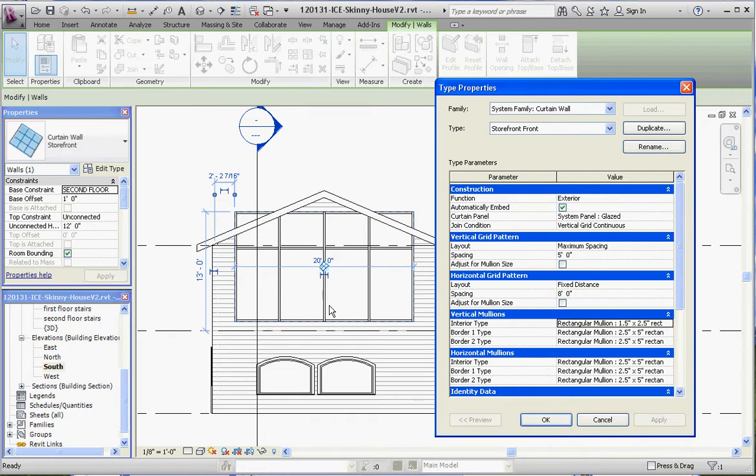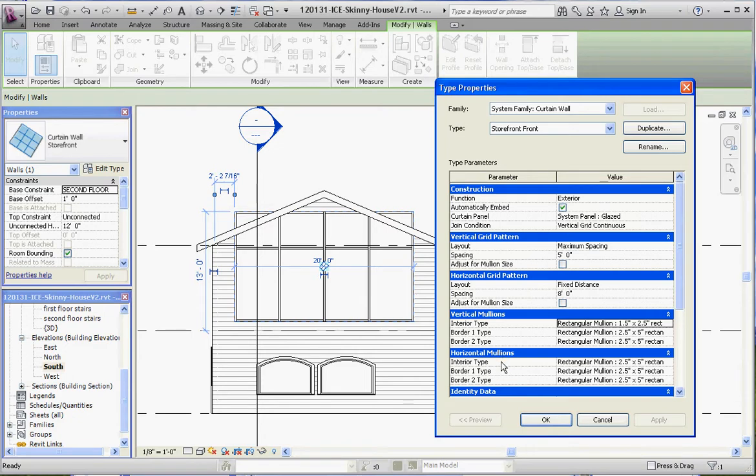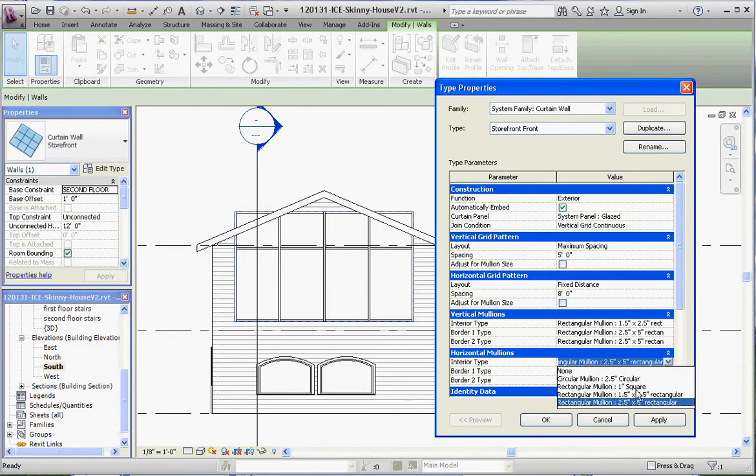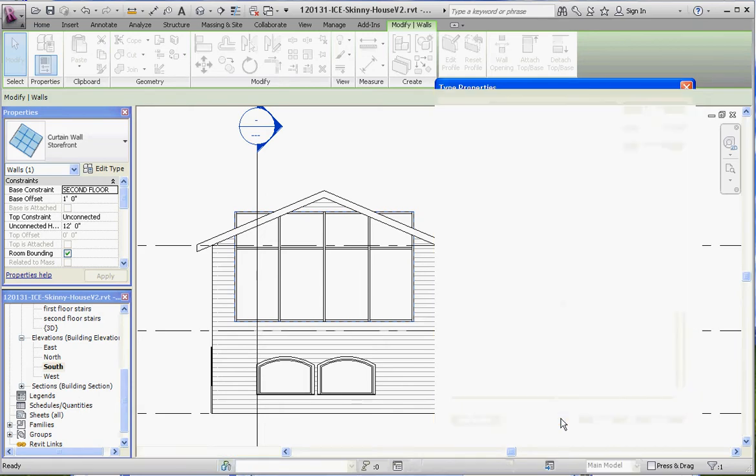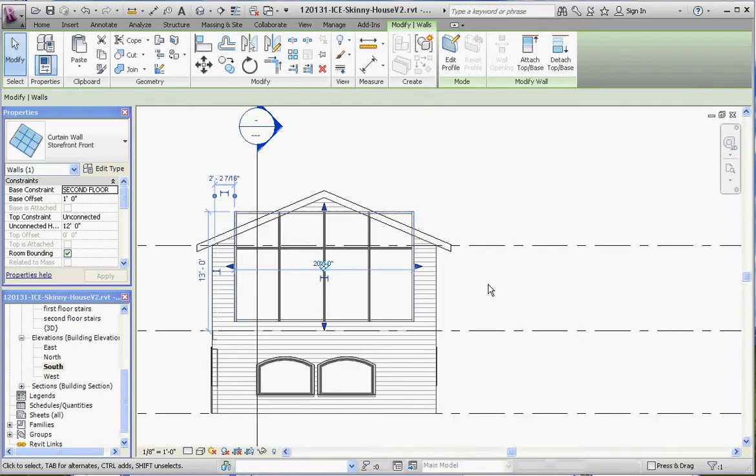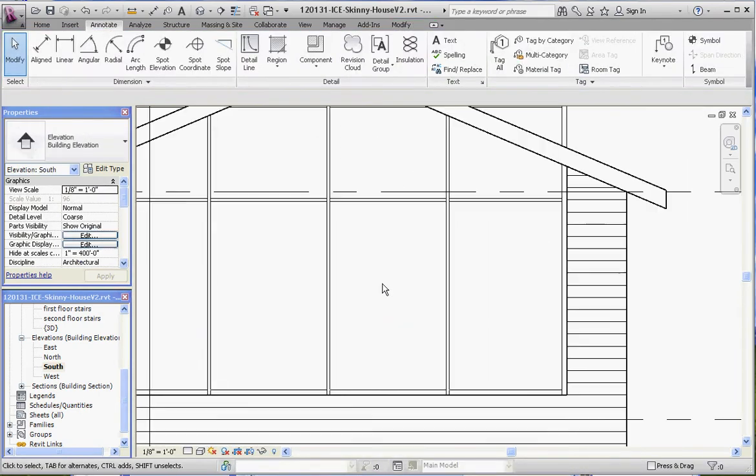Those are the vertical ones. And then the ones on the outside, border 1 and border 2, it doesn't really say left or right, but one is left, one is right. And maybe the horizontal mullions too. Let's go ahead and change that. Let's change that to the little ones, maybe 1.5 inches by 2.5 inches. Now they may not become apparent. It does. Now it does right there. They did get a lot thinner.